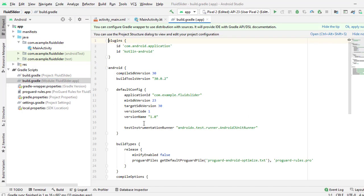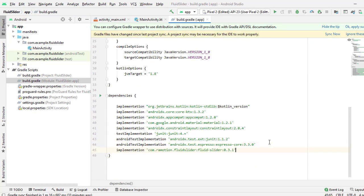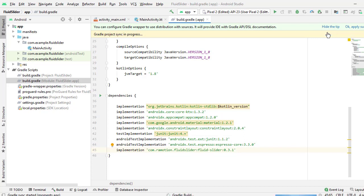First of all, go to the build.gradle file and paste this dependency. I will provide the link of this dependency down into the description box, and then sync the project.